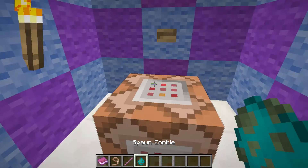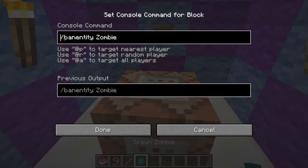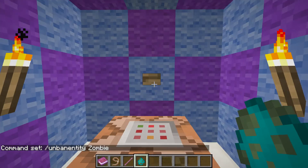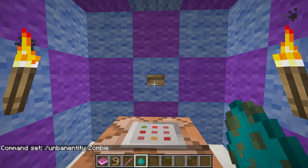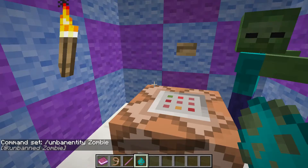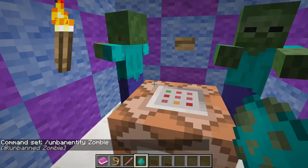I'm just going to leave this here to show off the next thing. Unban — wow. Unban Entity, which allows us to remove that. And zombies can spawn again.